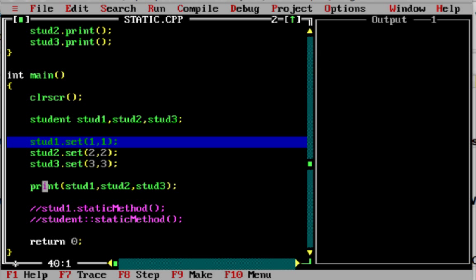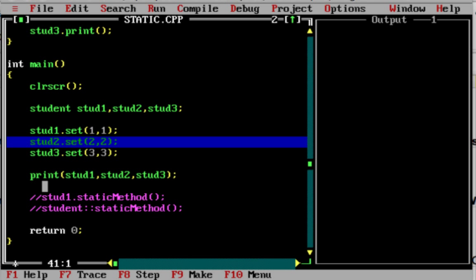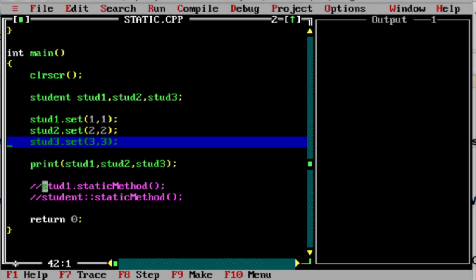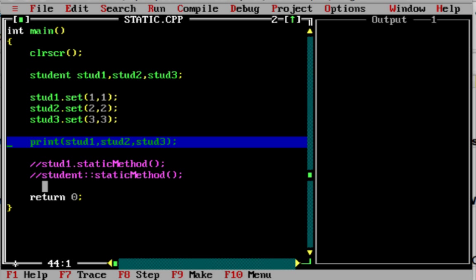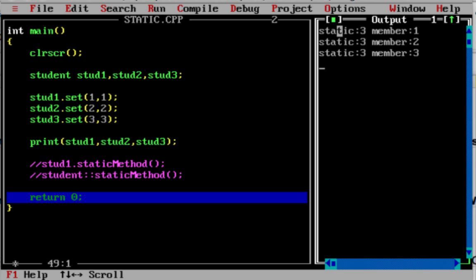Clear screen is called first. Then Student1.set(1,1) is called — static int equals 1, member int equals 1. Student2.set(2,2) and Student3.set(3,3) are called similarly. All values are printed. The static variable holds the value 3 for all three students — Student1, Student2, Student3 all share the same static variable value of 3, while the member variable has different values stored.